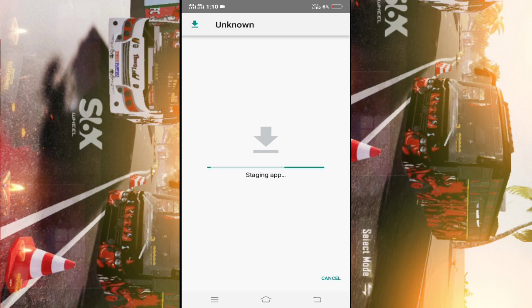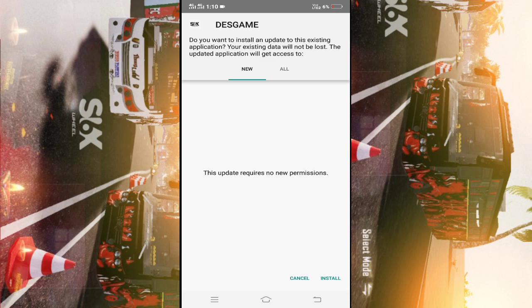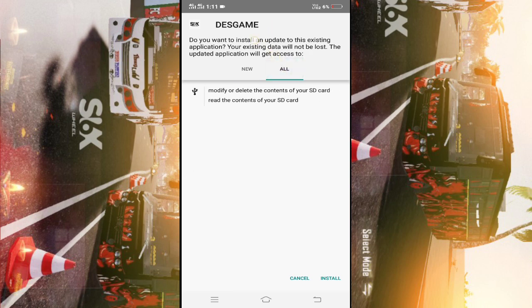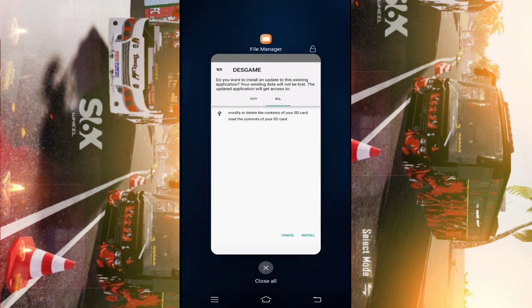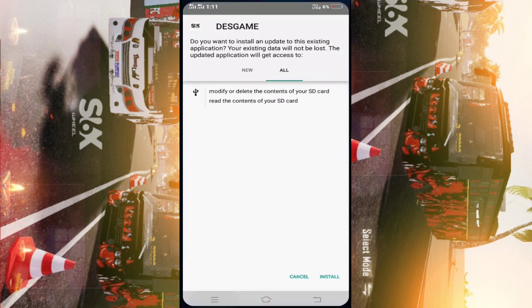Okay, this is the first time. You can install the app for the new app. Now you can install the app for this app. Let's install the game.